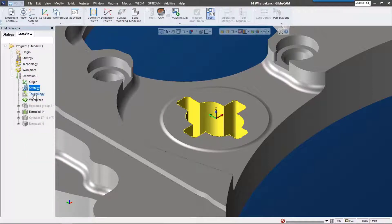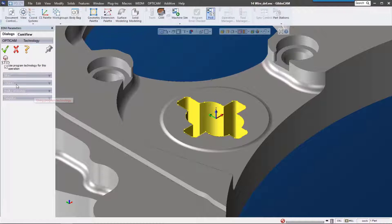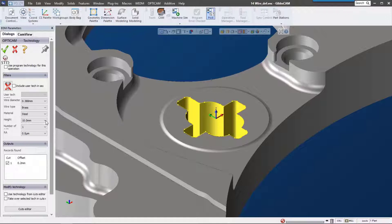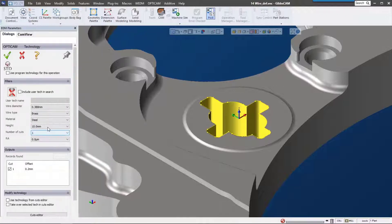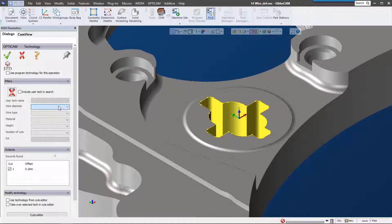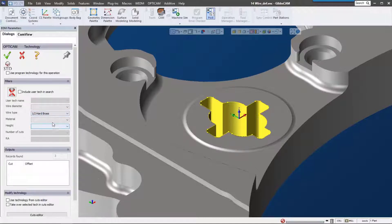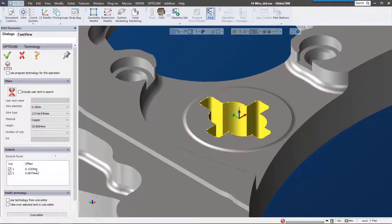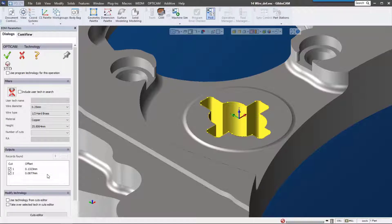Technology is where I really want to get into the GibbsCAM wire solution. It comes preloaded with a whole set of technology that each user has access to. As we go through this, we can select some of these settings and it'll automatically populate our cuts down here. This technology database is customizable.